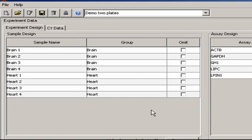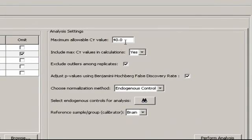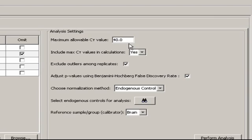Let's take a look under Analysis Settings. We see quite a few parameters that can be changed, such as the CT cutoff. The default is 40, but most users will want to set this value lower.